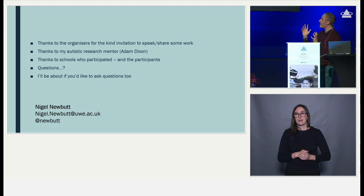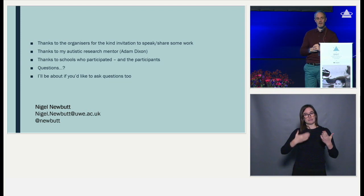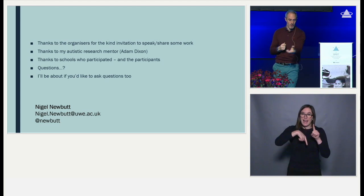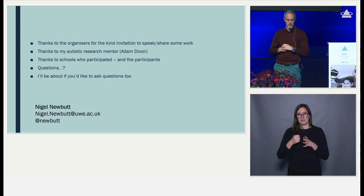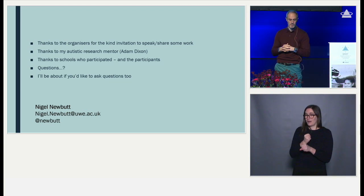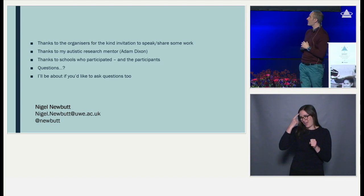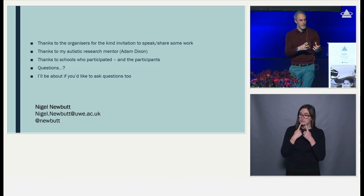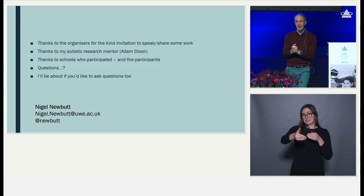Just to finish by thanking the organisers for inviting me to speak. I've had an autistic mentor helping to feed into the work that I've been doing, and thanks also to the schools who have given their time to participate, because we all know how precious time is within schools. I'll be around for the rest of the evening and tomorrow if there are any specific questions useful to discuss. Thank you so much for your attention.